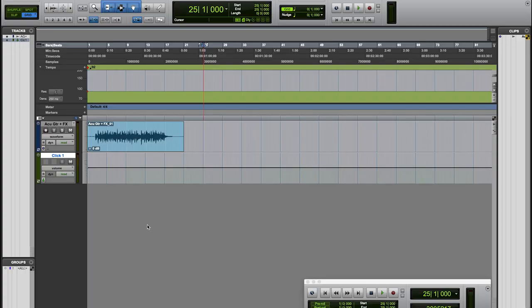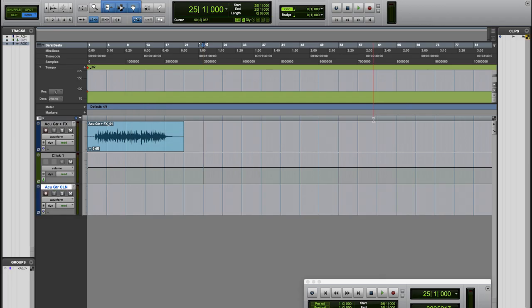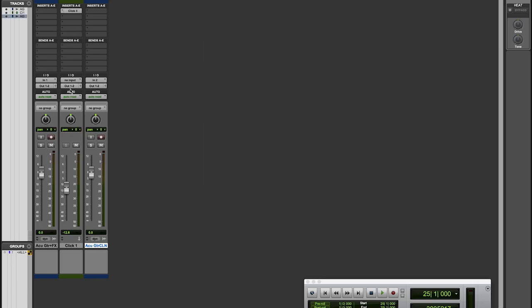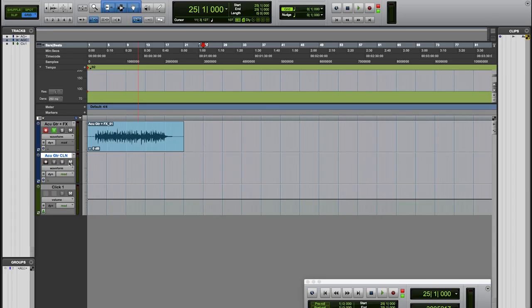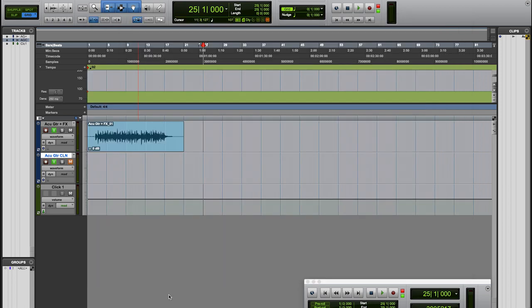Now it's always good to commit to a tone when tracking, however it can be very handy to have an unprocessed backup just in case when it comes to mixing you find that the tone you dialed in really isn't cutting it. All we have to do here is create another track in our DAW, I'll call it acoustic guitar clean, set it to input 2 and record enable and mute the track as we don't need to monitor it. Now in the control panel drag preamp 1 to computer record 2. So now we have the processed signal going to channel 1 and the clean backup recorded to channel 2.